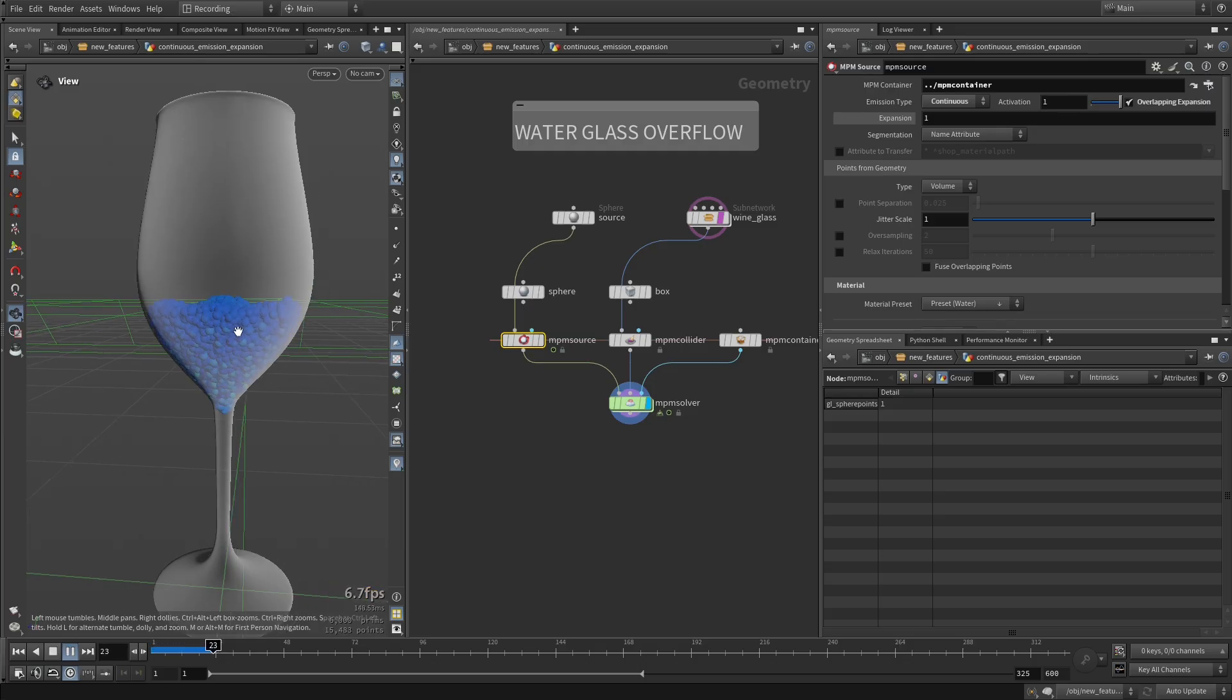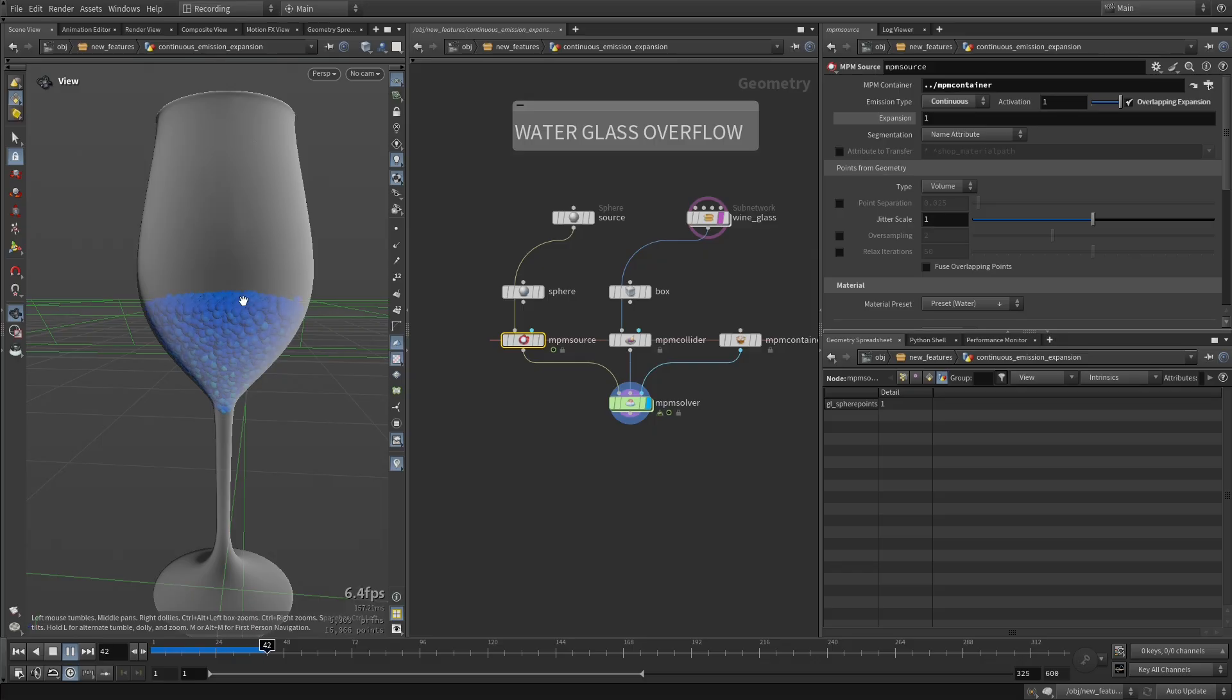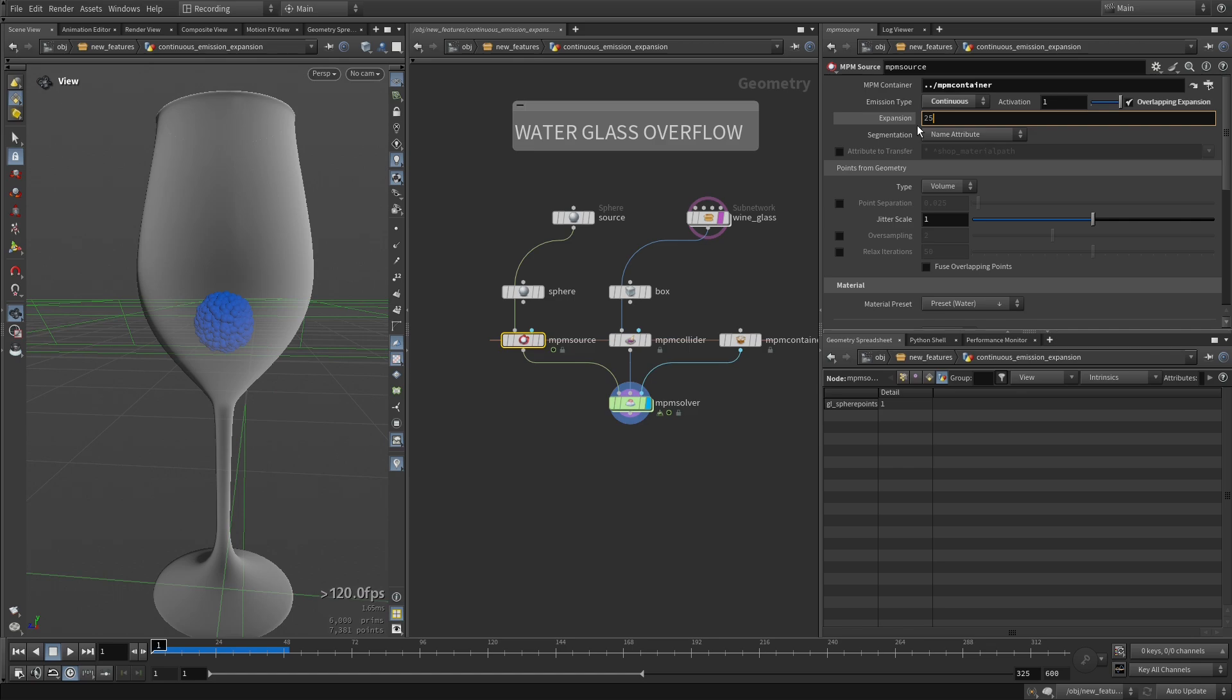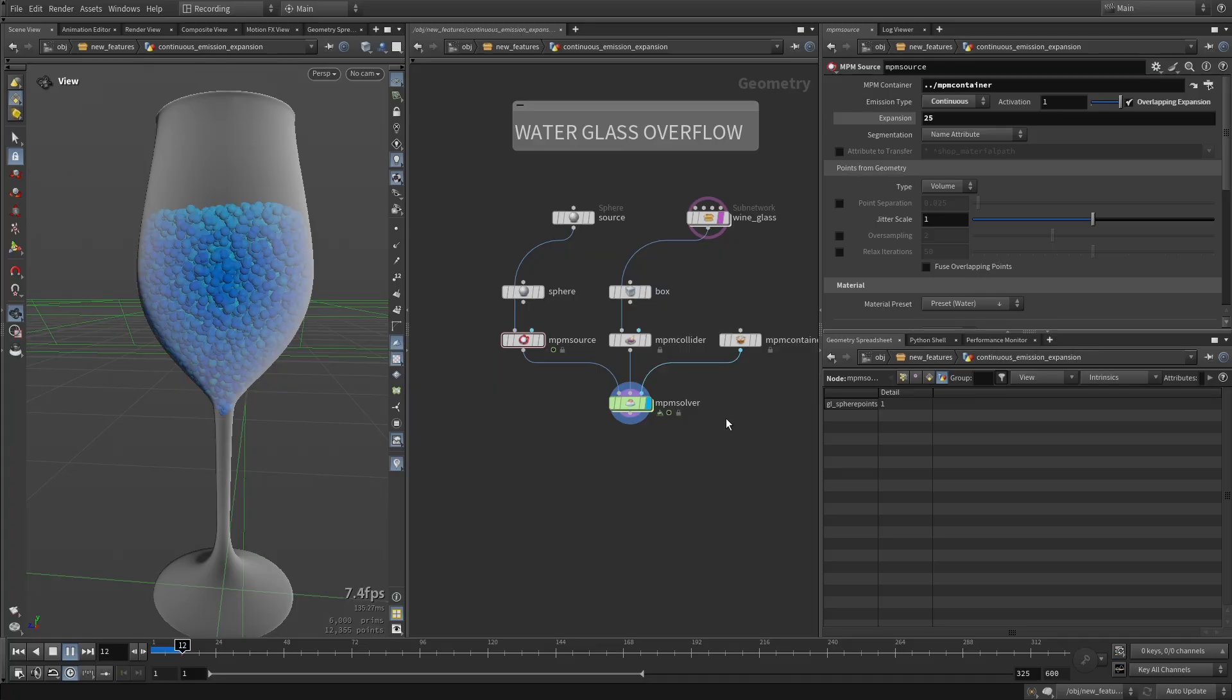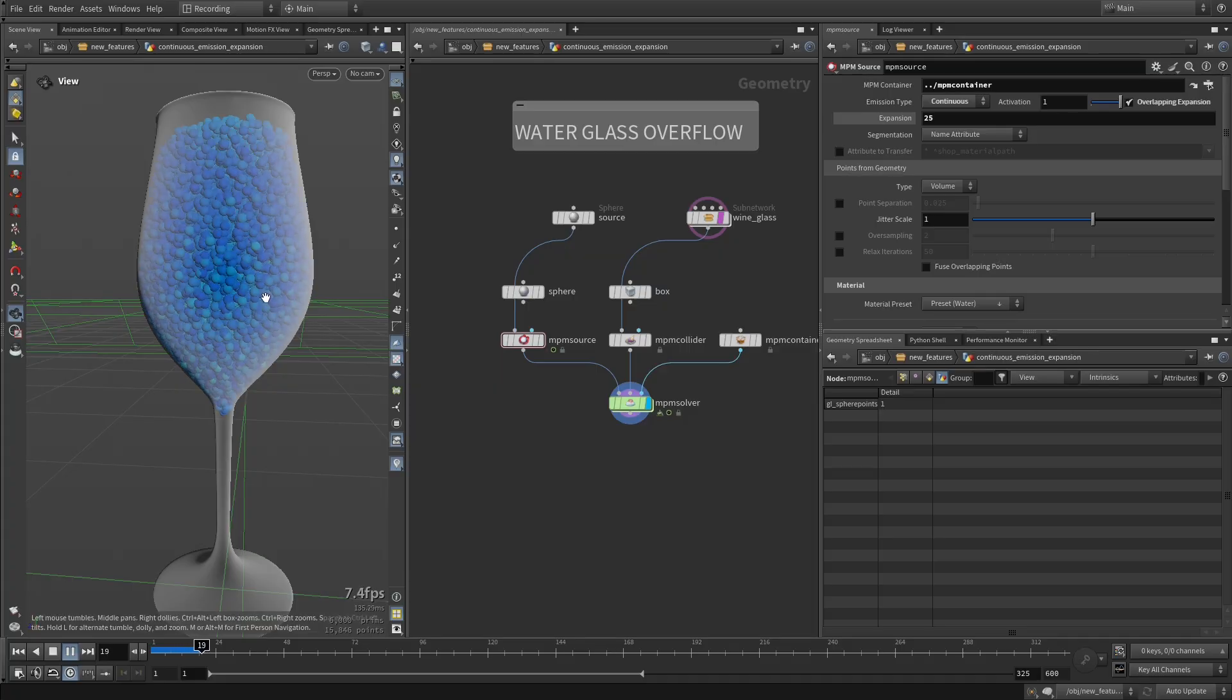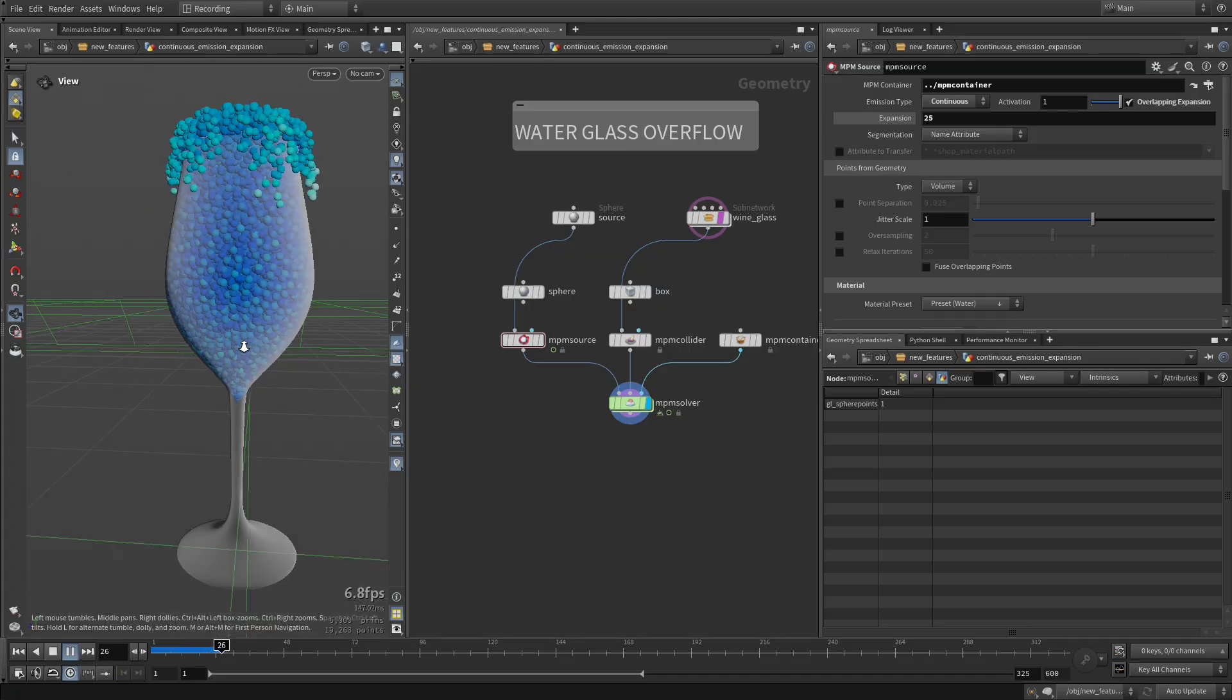But if we crank that up to 25, now we're sourcing a lot more internal pressure. And now we're getting what we want.